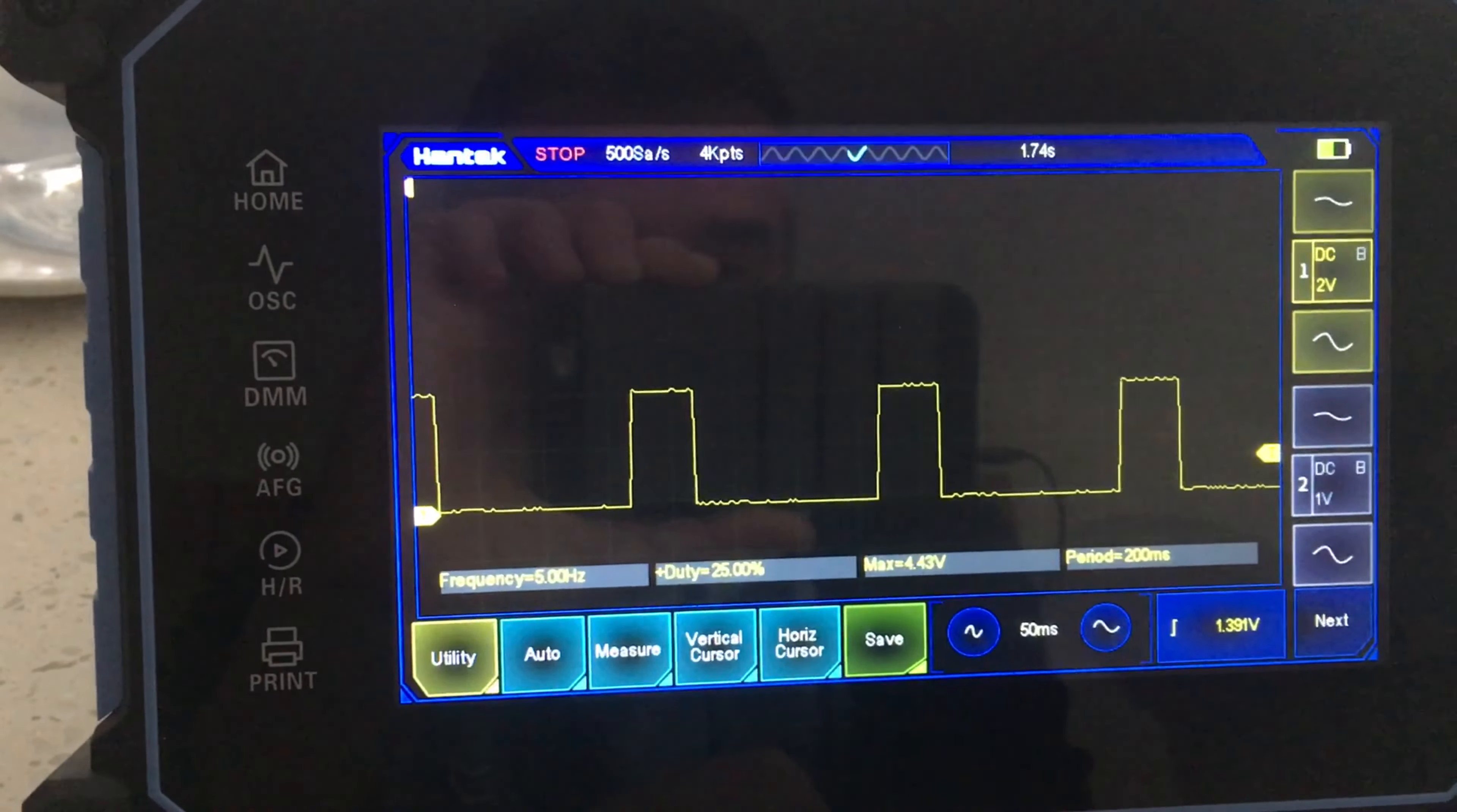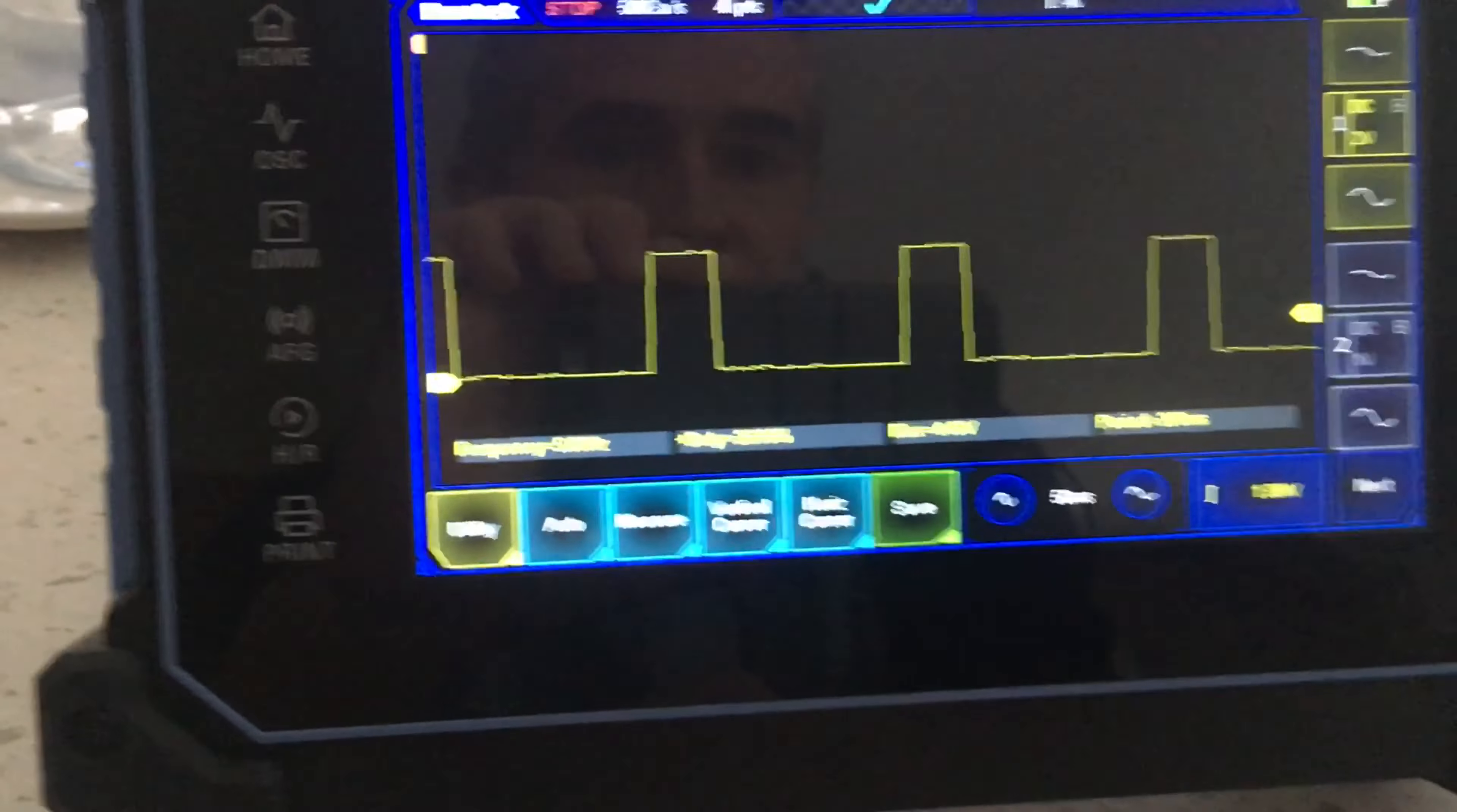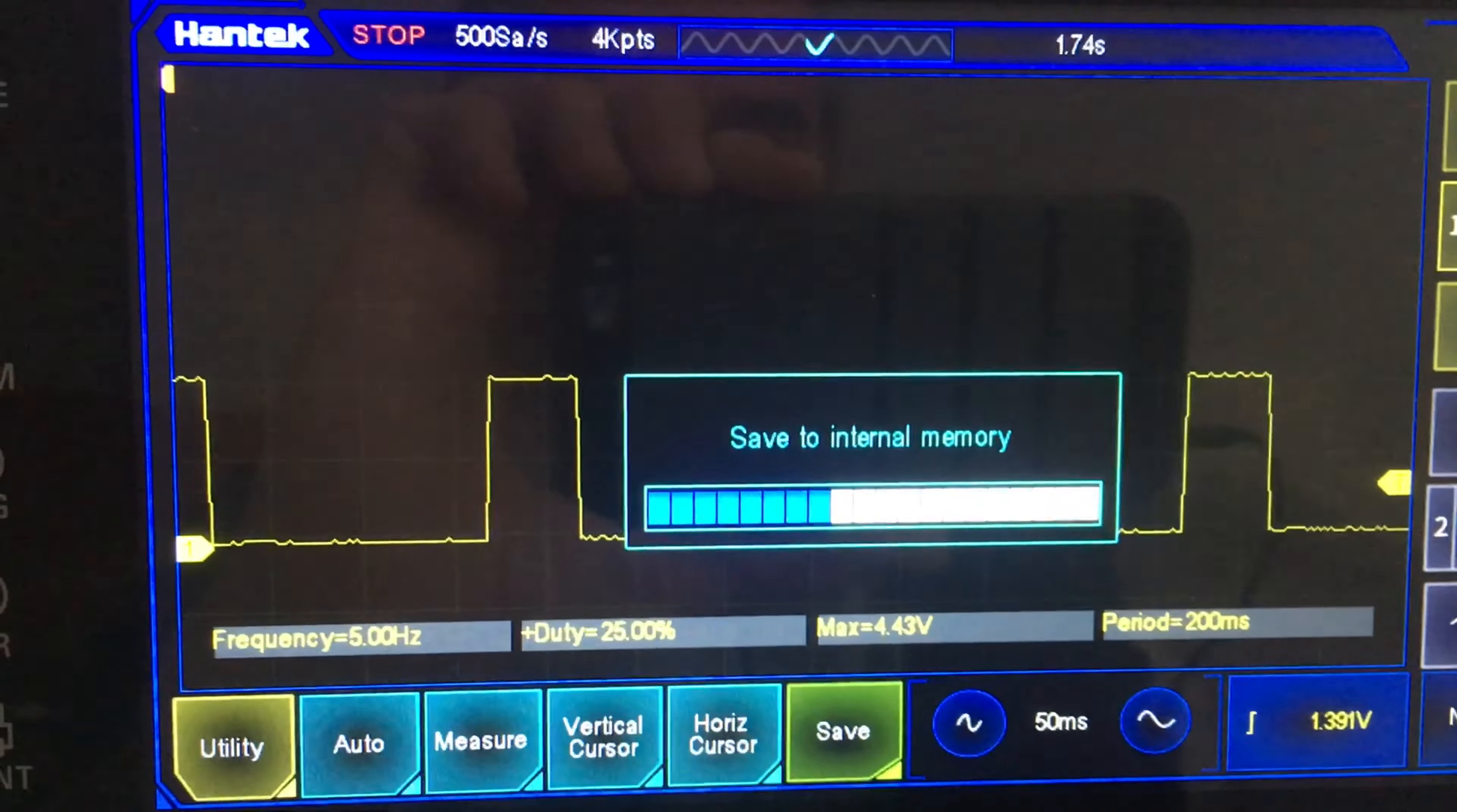Second issue: I mentioned yesterday that you can't capture images. Let me go to the print function here. You can see it's capturing the image and this should go onto the internal memory.